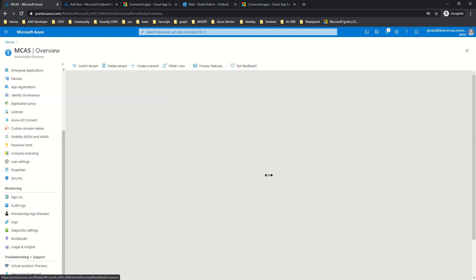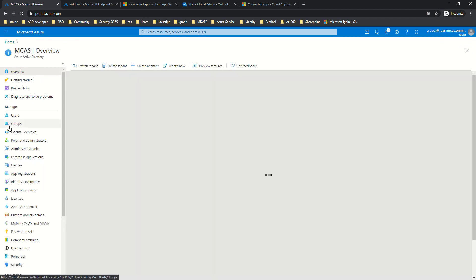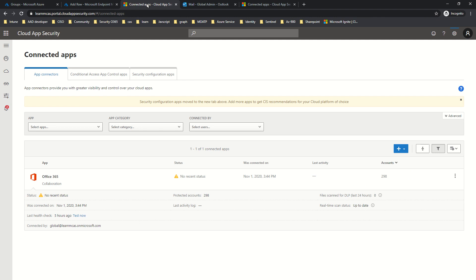Azure AD is the database holding all entities — all users and all groups exist there. In order to query this information, there must be a connected instance between MCAS and Azure AD. By default, when logging into the MCAS portal, authentication goes to Azure AD, but that is a different integration. To scope policies to specific users, a separate connection must be established, which is why the Office 365 app connector is available.